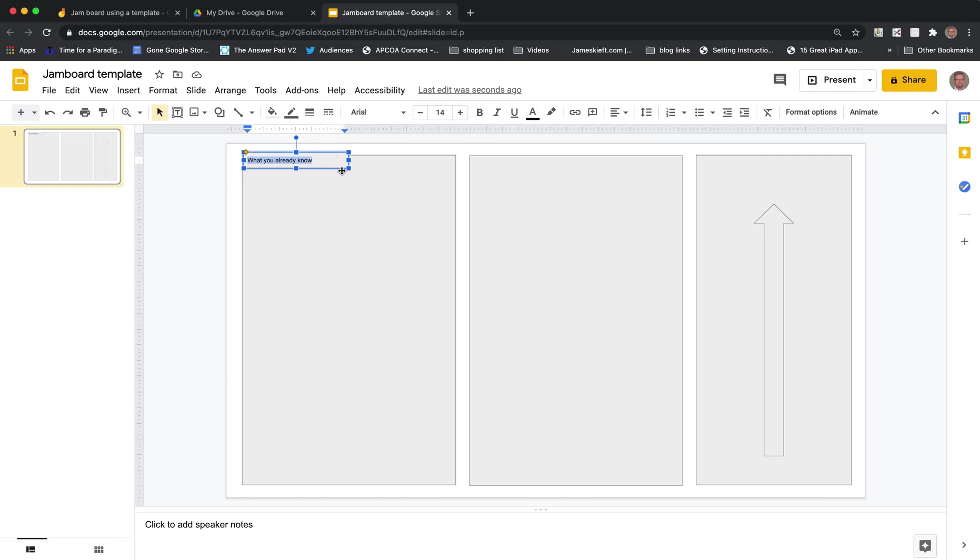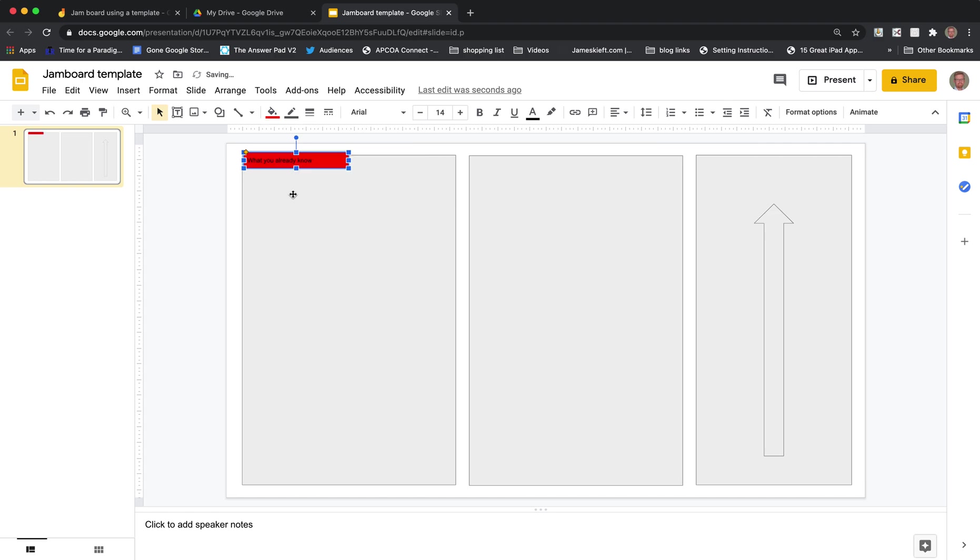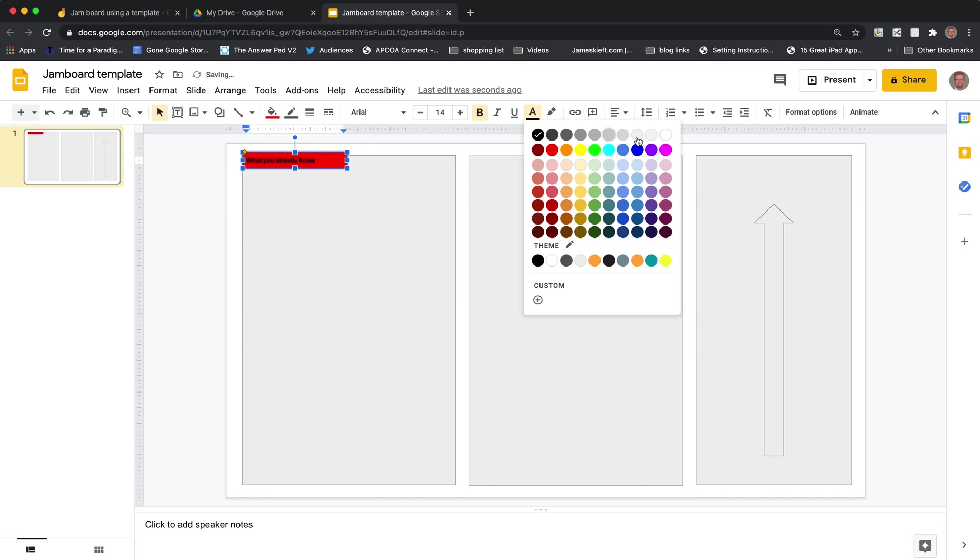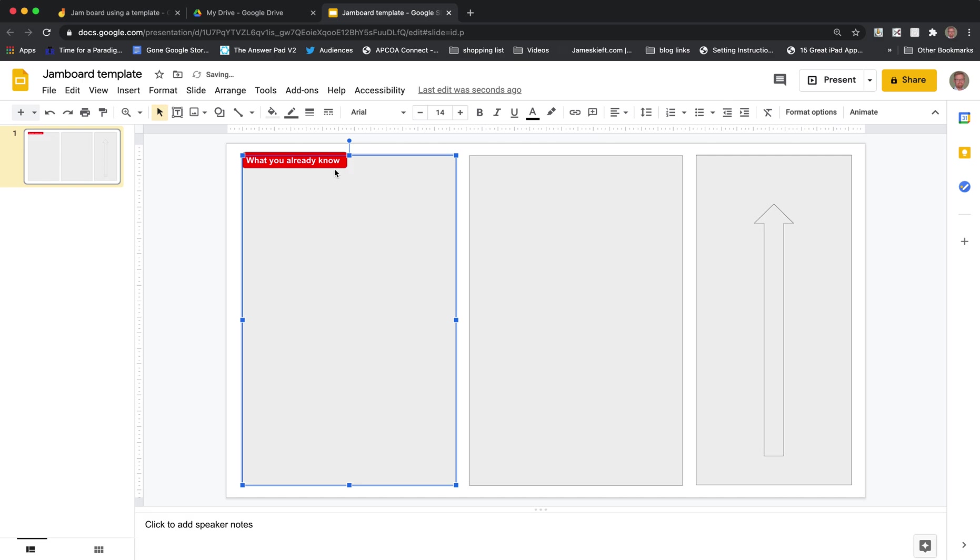So let's first off make the background of the box a particular color. So let's make that red so it stands out. And then we'll make the text a bit bolder and we'll make it potentially white so it stands out and a bit bigger. So that could be what you already know.